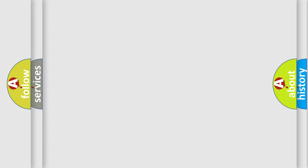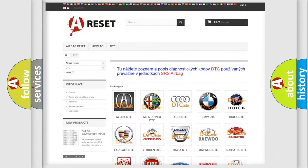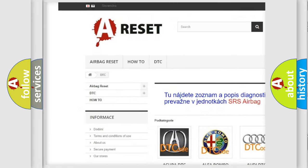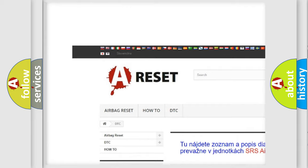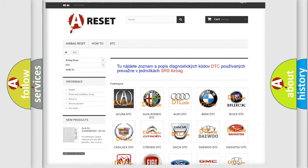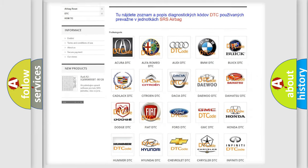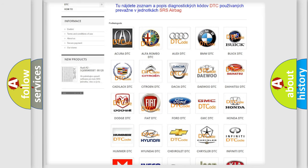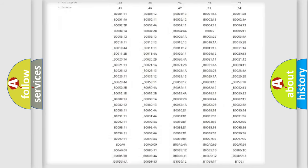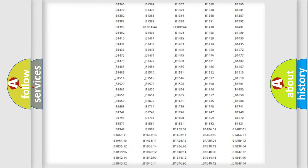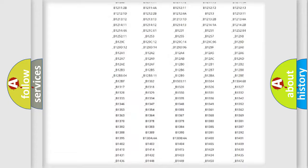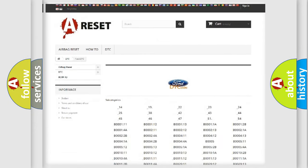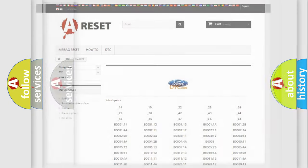Our website airbagreset.sk produces useful videos for you. You do not have to go through the OBD2 protocol anymore to know how to troubleshoot any car breakdown. You will find all the diagnostic codes that can be diagnosed in Infinity vehicles, and also many other useful things.